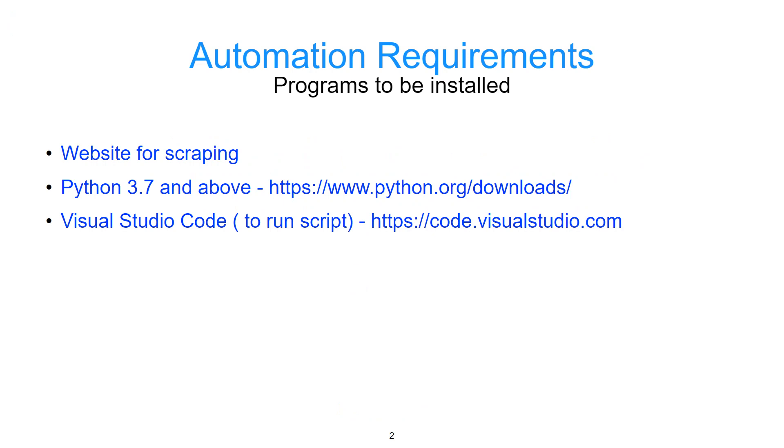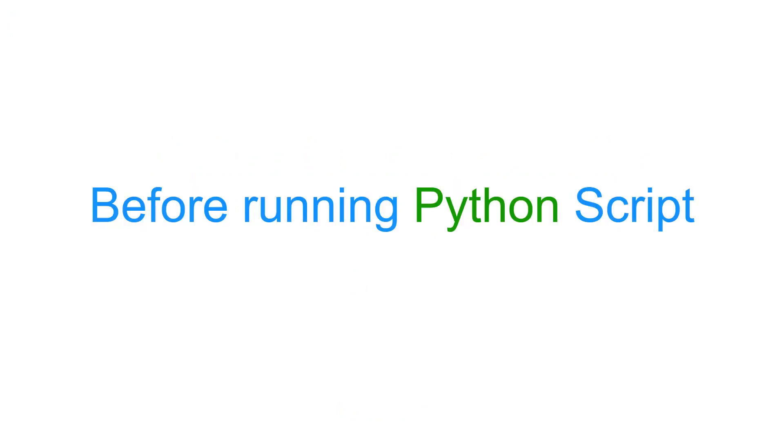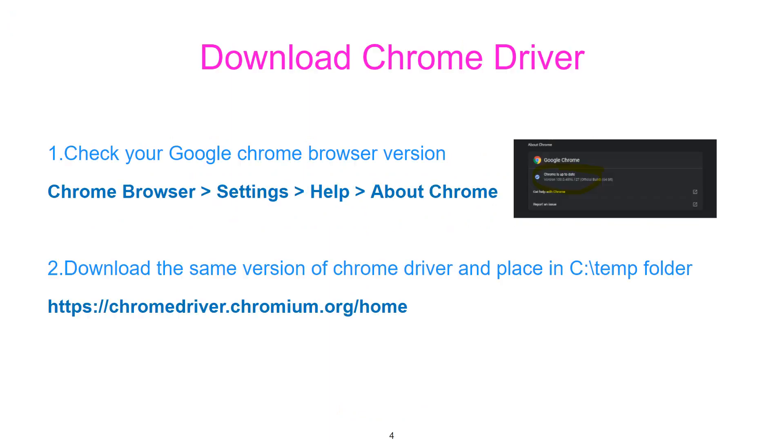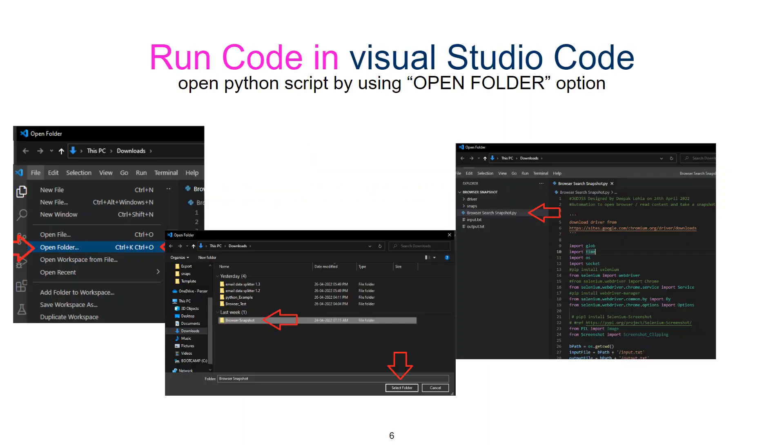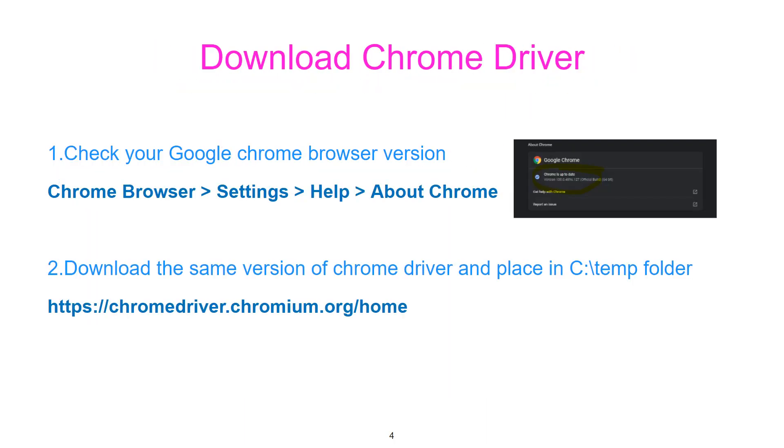Of what we need to install. First, we need a website obviously for scraping, then we need Python, and then we need Visual Studio. So one thing you have to keep in mind when you're using this automation: you have to install the Chrome driver. And when you're opening the script, we have to use open folder option.